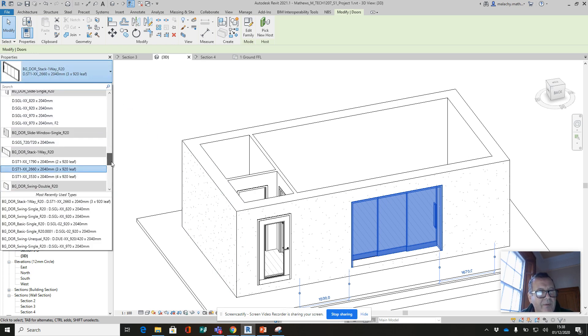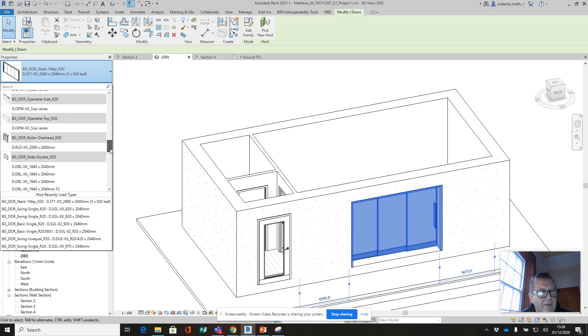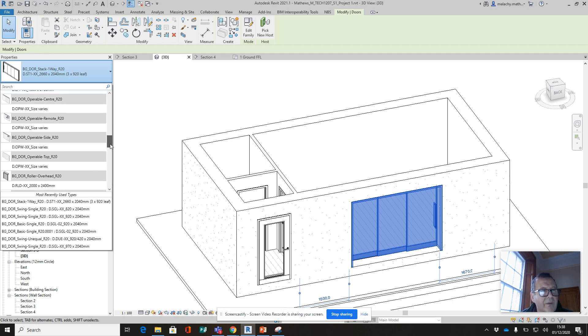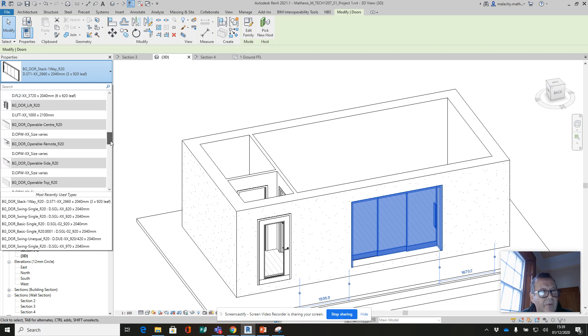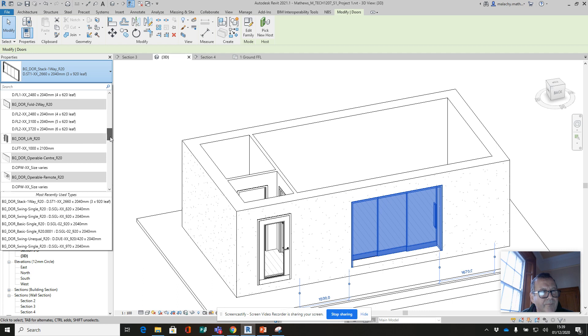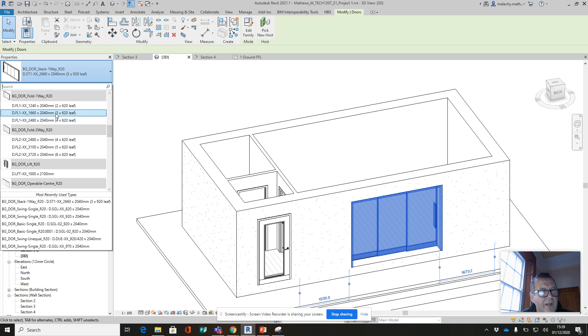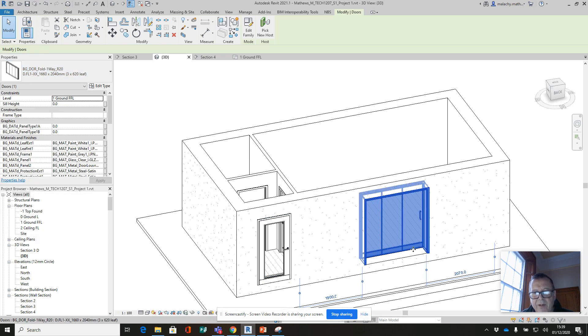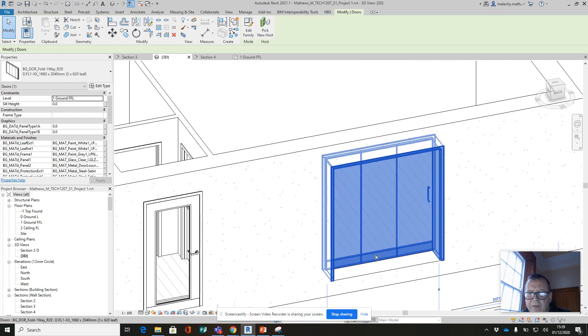That's a double swing. That one. Side operable. Door operable. That's a folder. Let's try the folder with the three-leaf. Oh, that's the one I actually have in, I think. Oh no, it's slightly different.